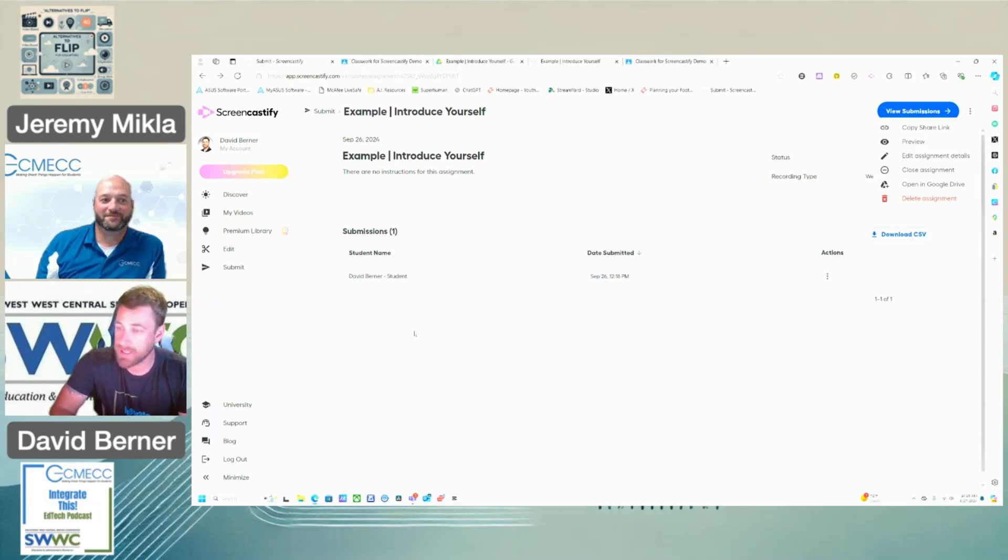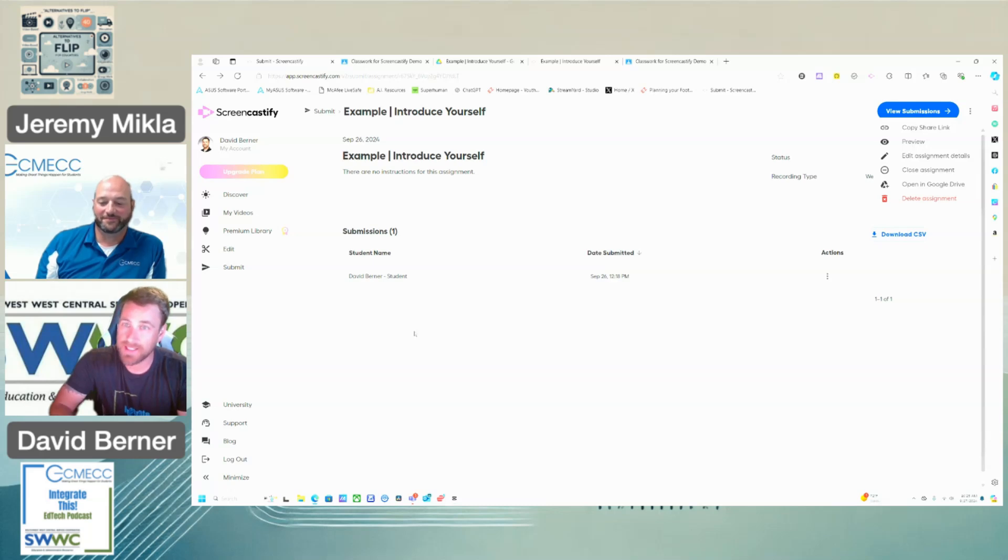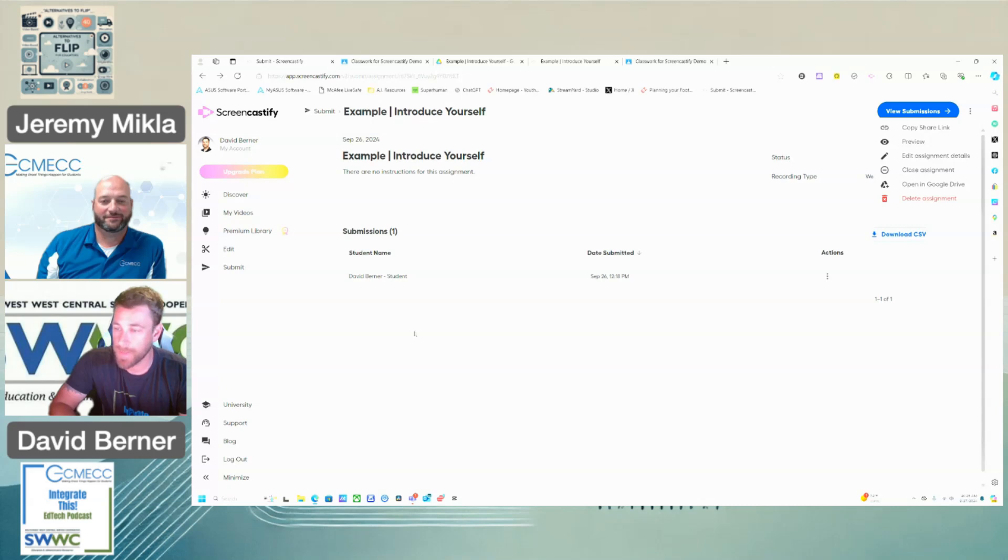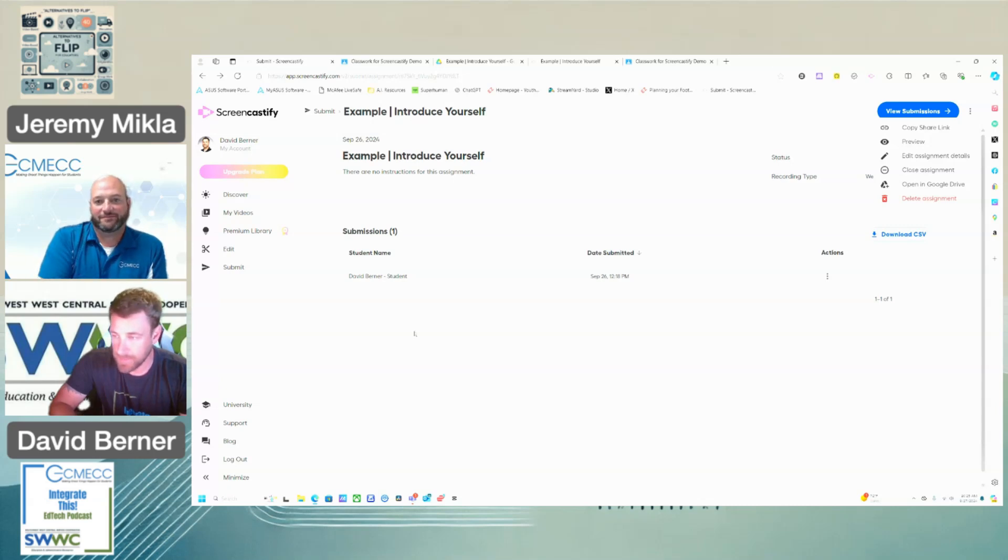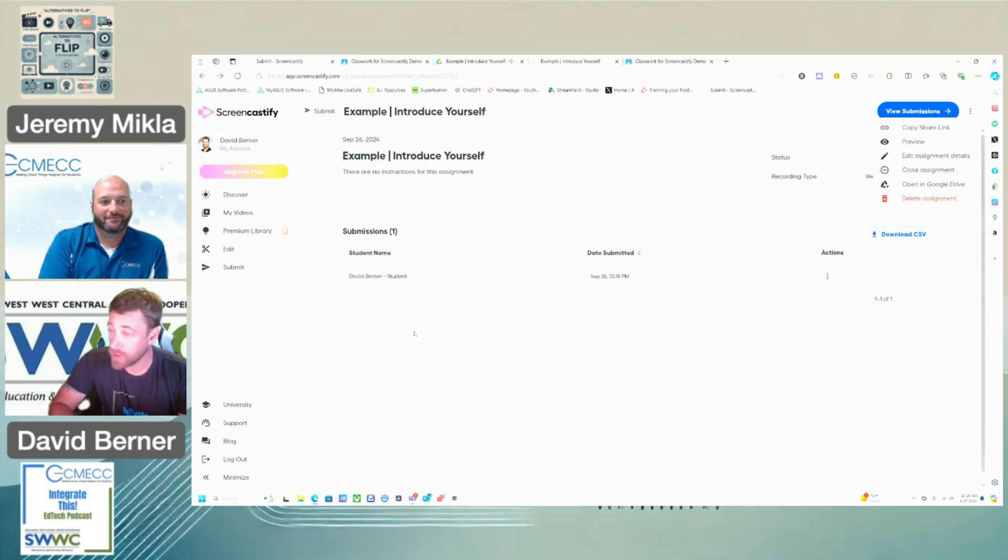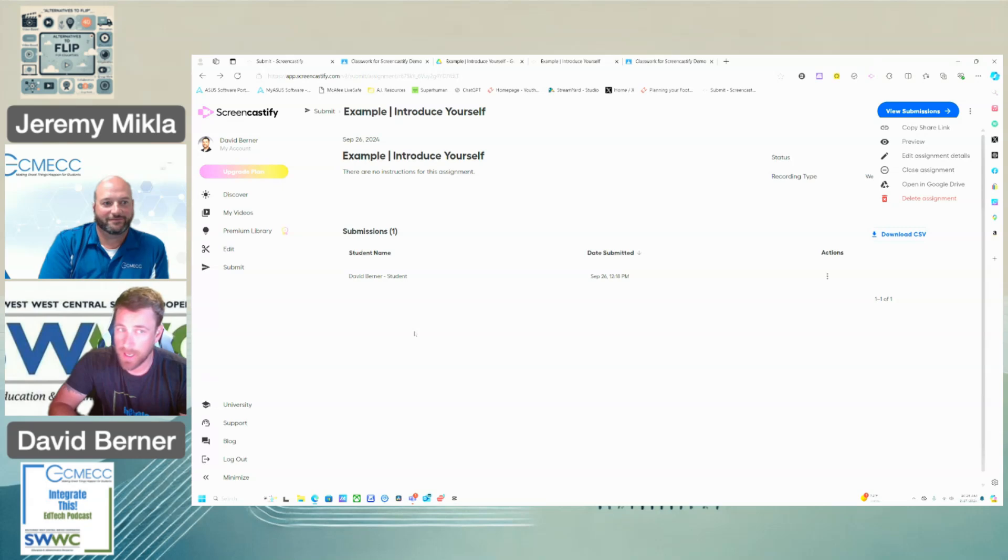In case you need it for other things as well. You could have students - we kind of showed - do reading practice. Other ones I've seen.